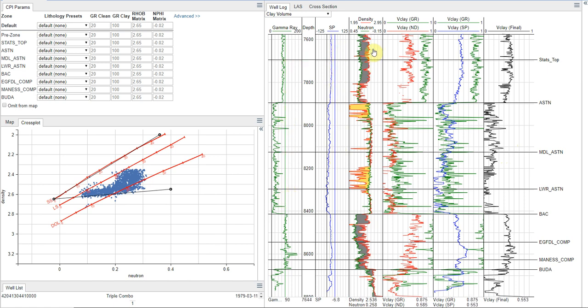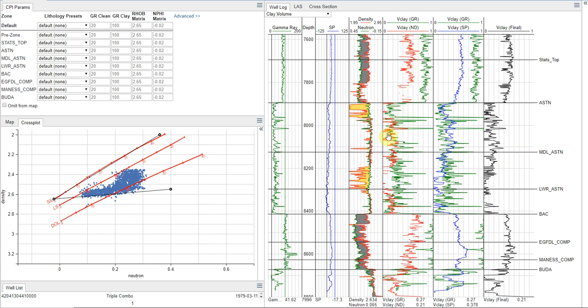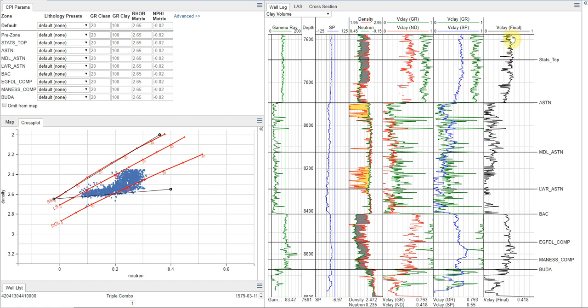And then walking through this well-log panel, I have my gamma-ray curve, my SP, my density neutron curve, and then I have the results here. So I have my V-clay from neutron density shown in red, V-clay from gamma-ray in green, and then in the next track, my V-clay from gamma-ray and my V-clay from SP. And then finally, I have my final V-clay curve.